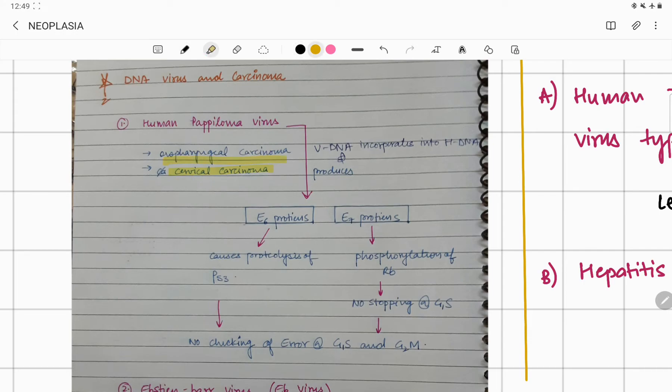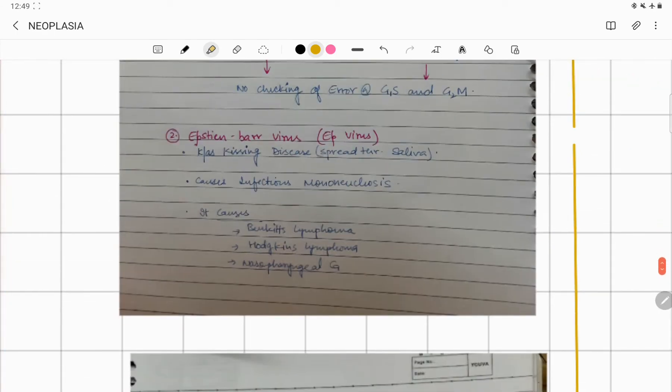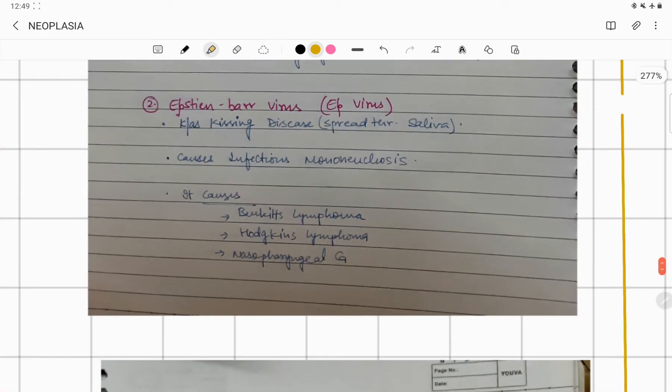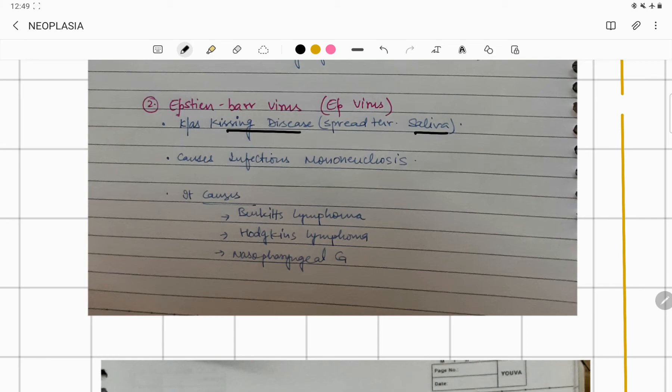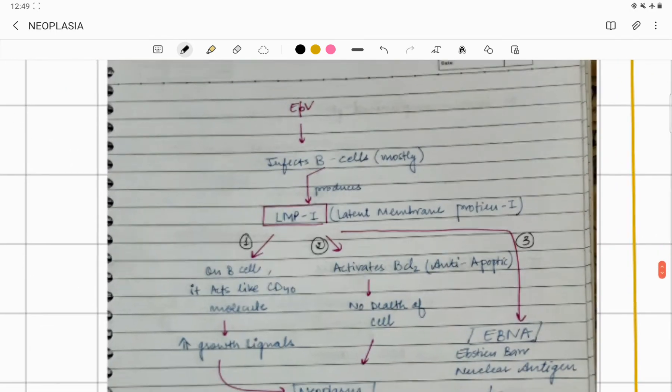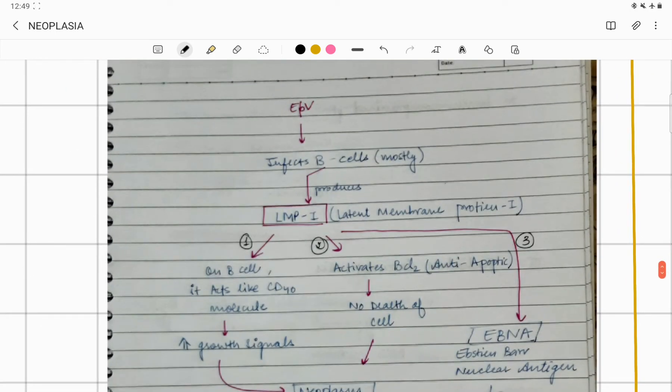Next one is Epstein-Barr virus (EBV). It is also known as the kissing disease because it spreads through saliva. It is responsible for causing Burkitt lymphoma, Hodgkin's lymphoma, and nasopharyngeal carcinoma.